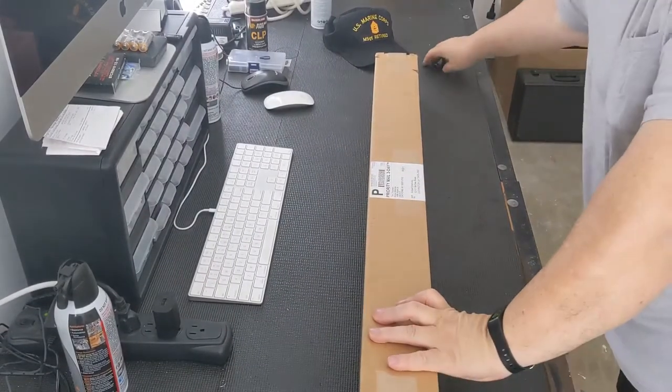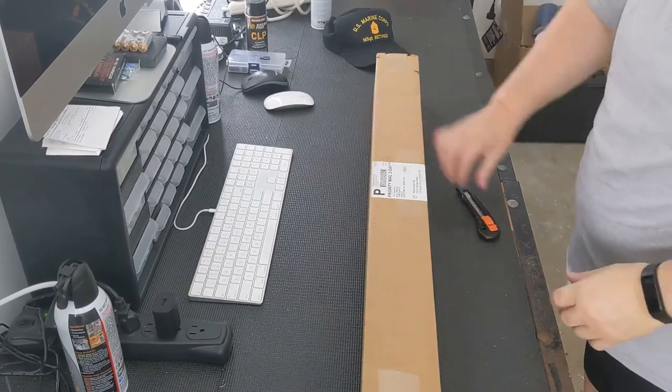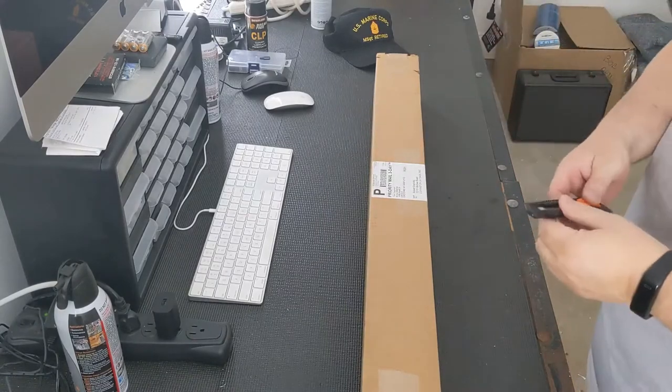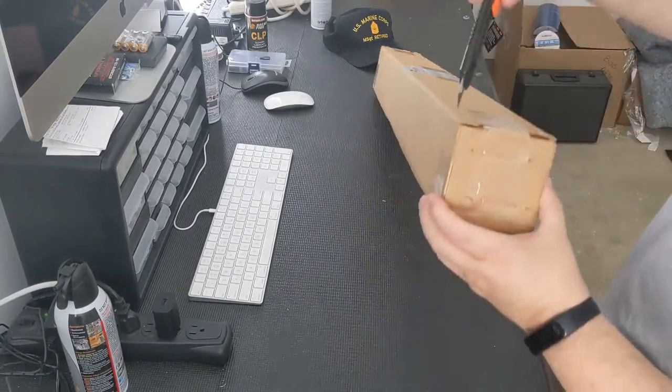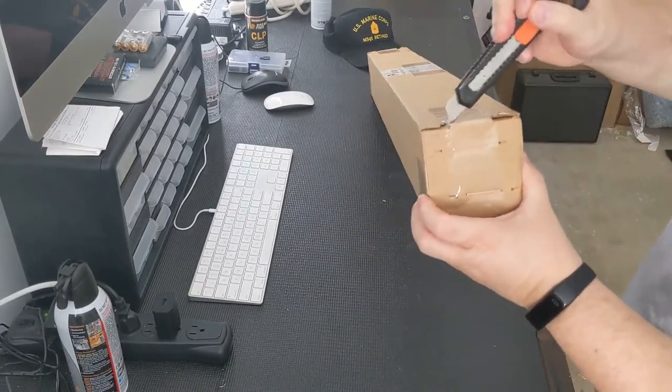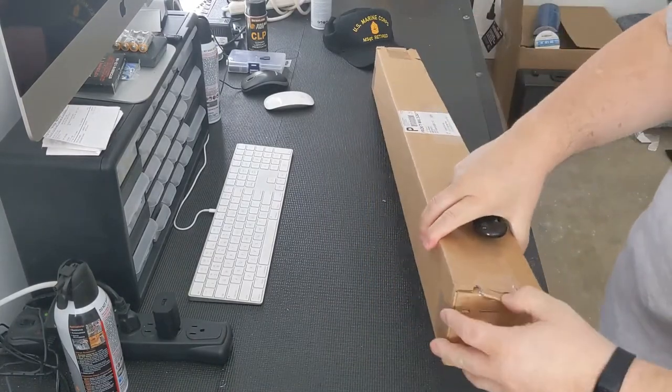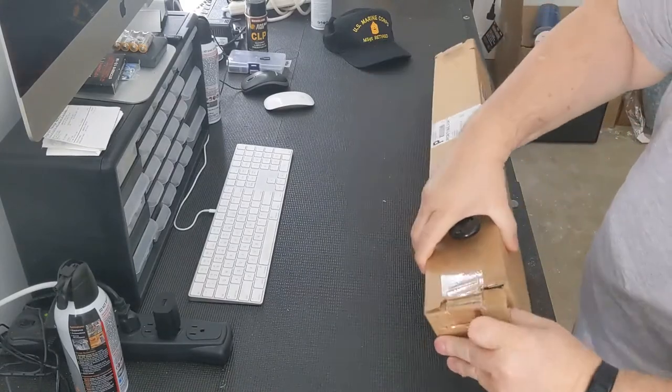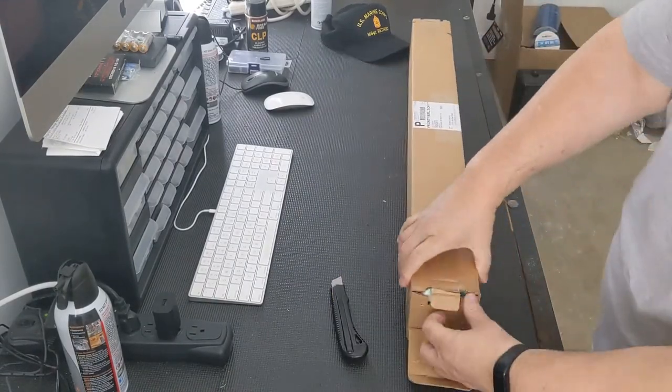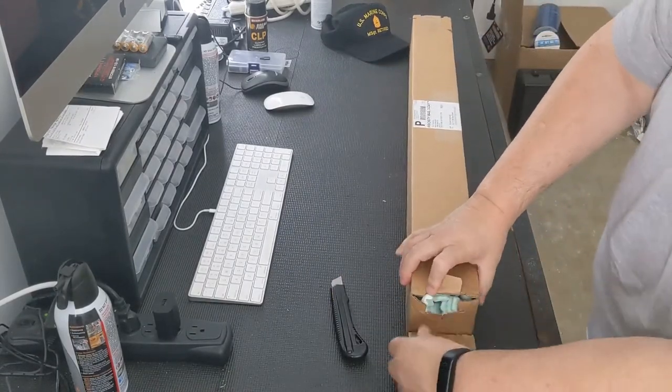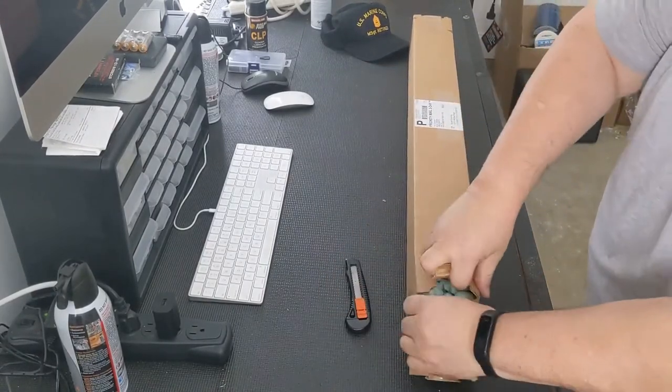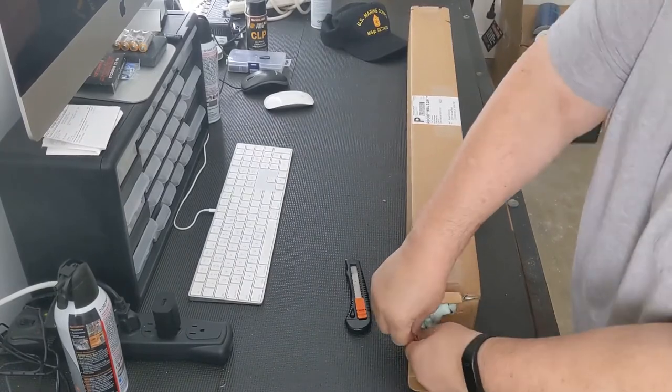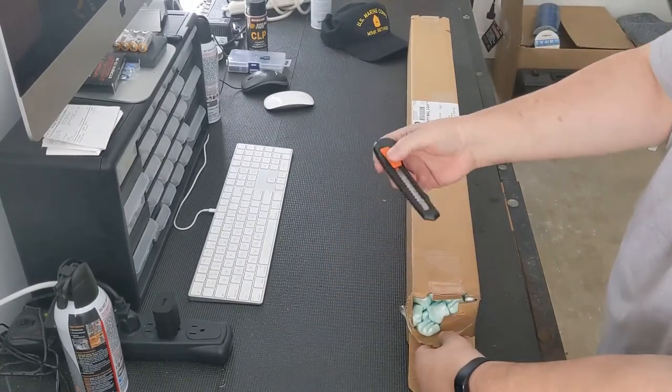Alright, here we go with the unboxing. I've sped this up so it won't be quite as boring. Again, this is a beam antenna from a company called Arrow Antennas. Their website is arrowantennas.com.